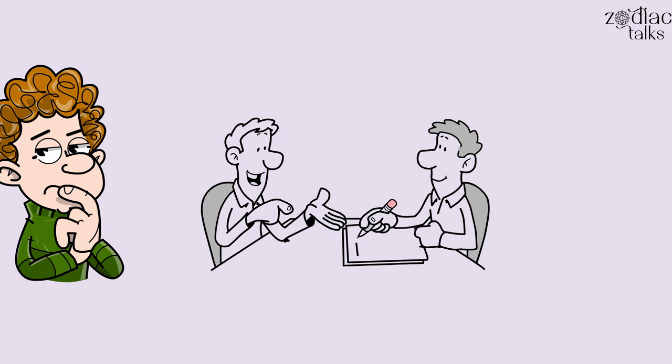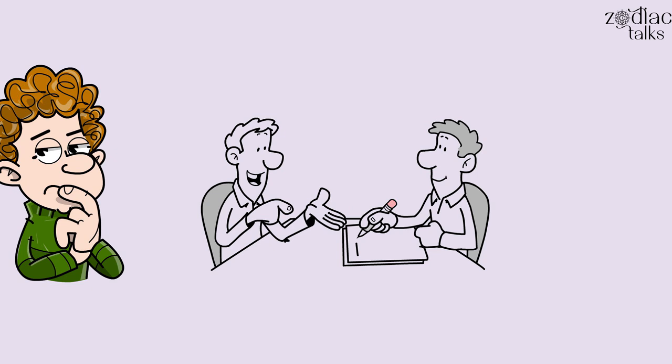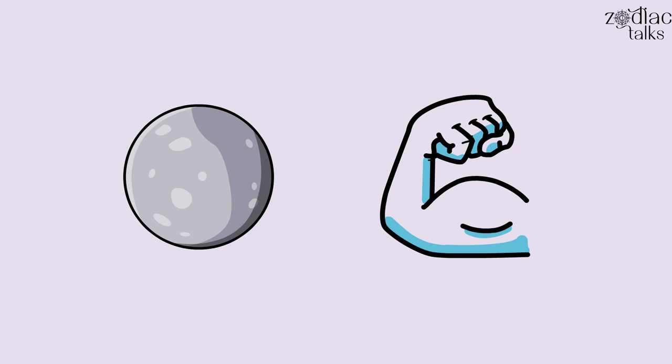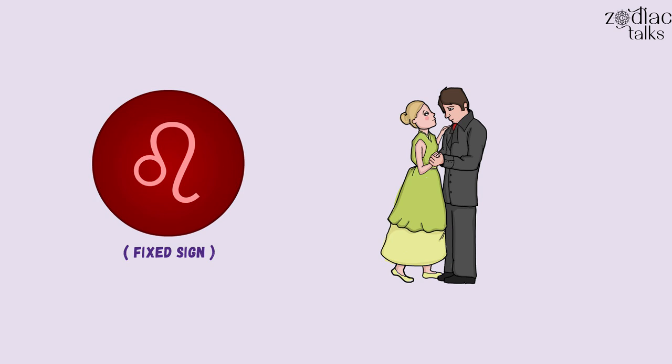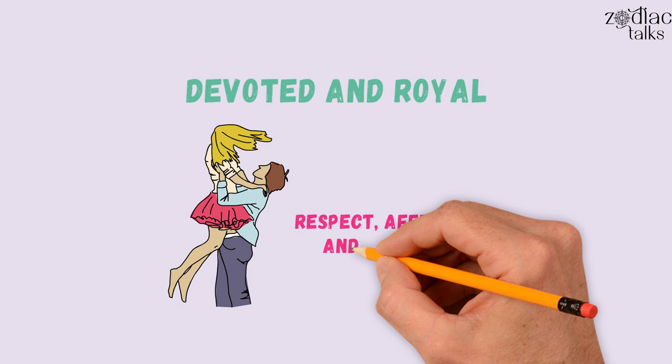Because this is a very creative moon position, those born under this moon sign may have a strong drive to create. Being a fixed sign, they demand steadiness in any relationship. They're devoted and loyal and require a mate who gives them consistent respect, affection, and attention.